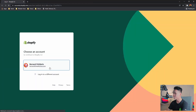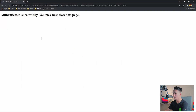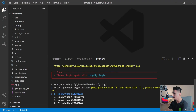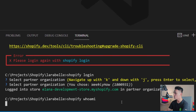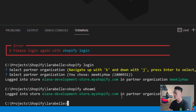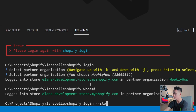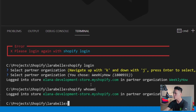The login command should open a new browser window and ask me to log in. I am now logged in, so I'll go back to VS Code. It will ask me to select a partner organization — I'm going to select number 3 with ID 1800931, just like in the previous video. Now I am logged in to my Atlanta development store and my partner organization. If you're only getting your partner organization without the development store, you can use 'shopify login --store' and type your development store.